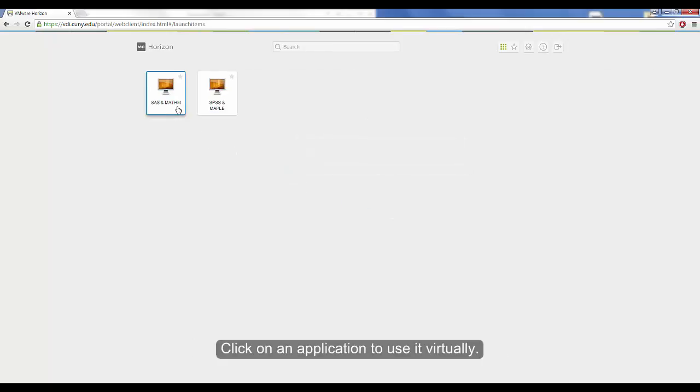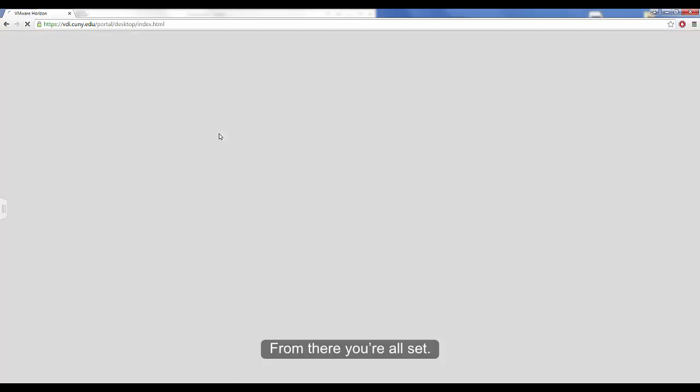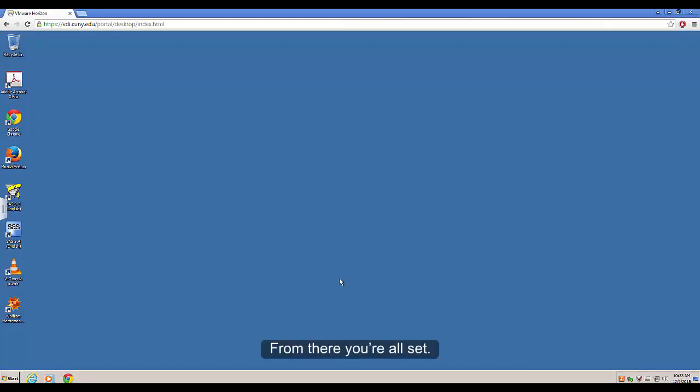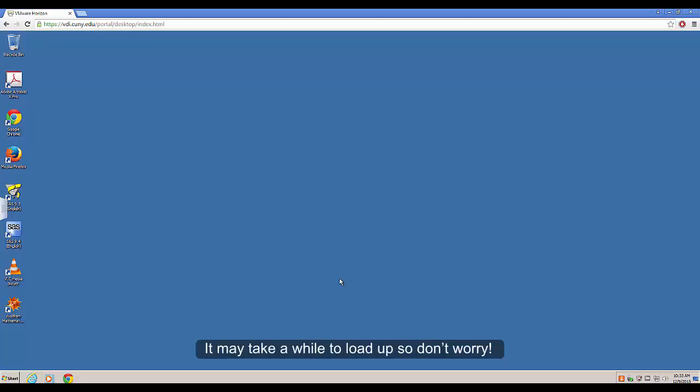Click on an application to use it virtually. From there you're all set. It may take a while to load up, so don't worry.